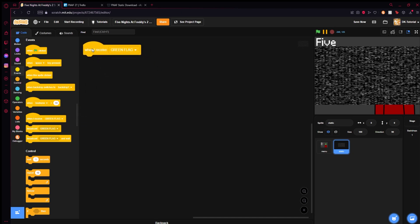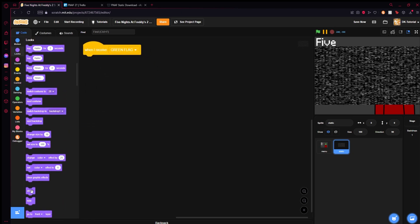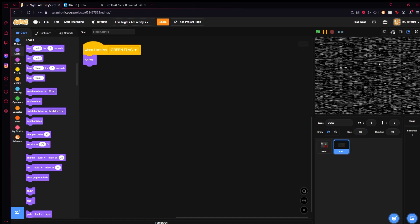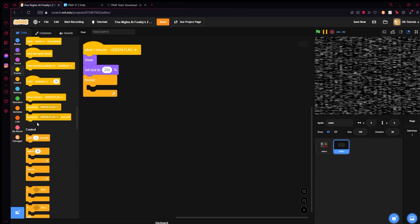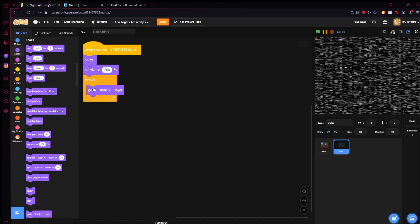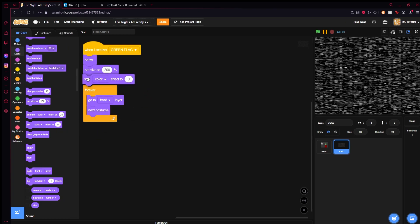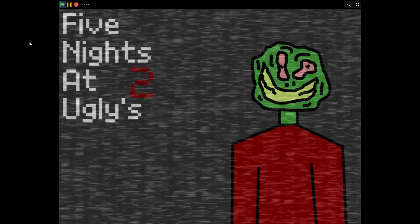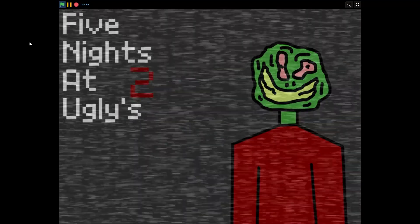Now come to Scratch, make yourself a costume and call it 'static.' In the costume tab, come down and click 'upload your costumes.' Show all files, go to your downloads folder, double-click on the static folder, and upload all — it imports every single static frame. Now that you have your static, grab a 'when I receive green flag,' show it, set its size to 200 so it covers the whole screen. Then forever: go to front layer, next costume. Don't forget to set the ghost effect to 70. Save, click, and you have your static overlay — it looks very nice.